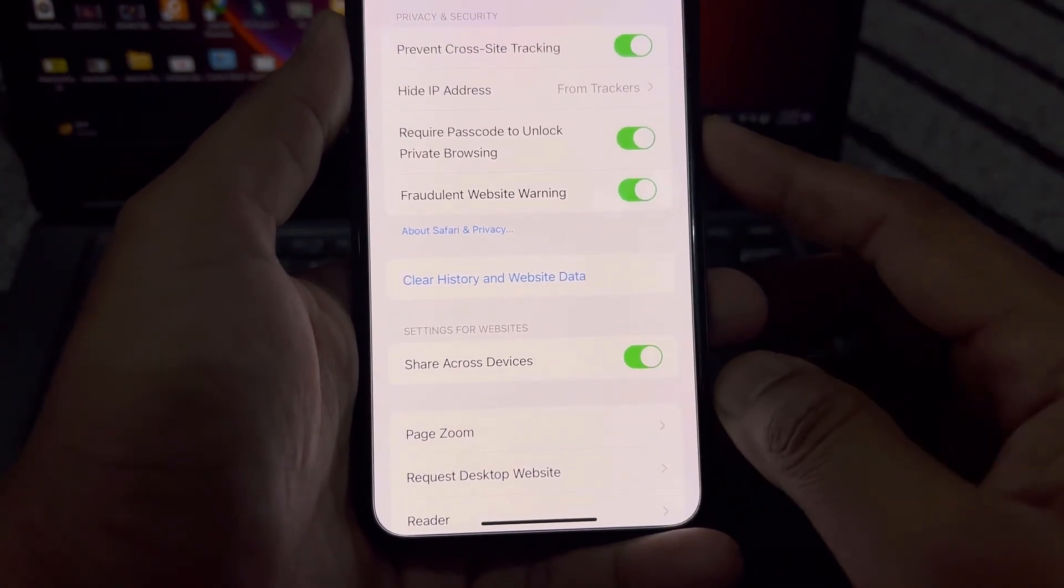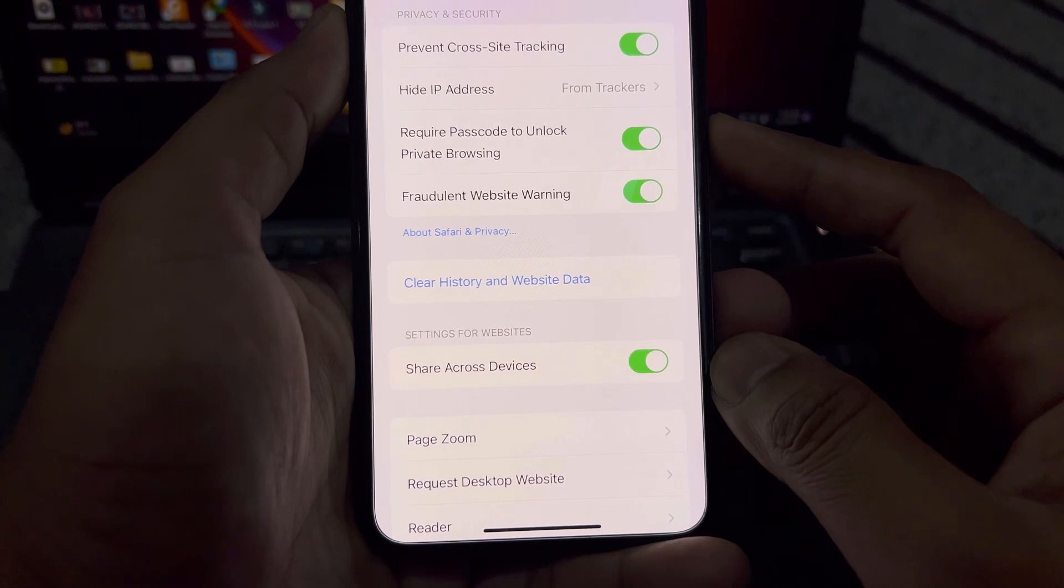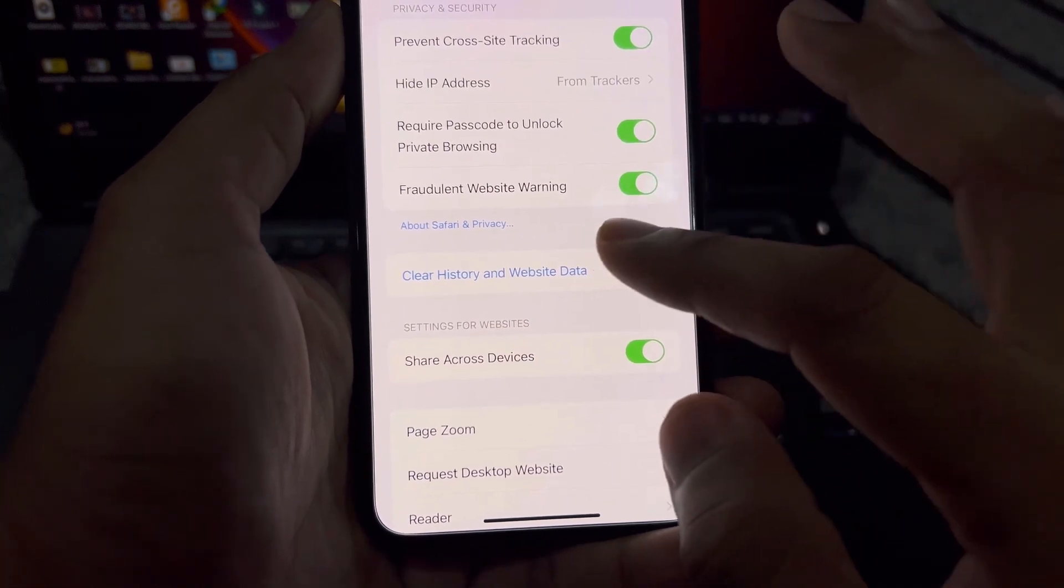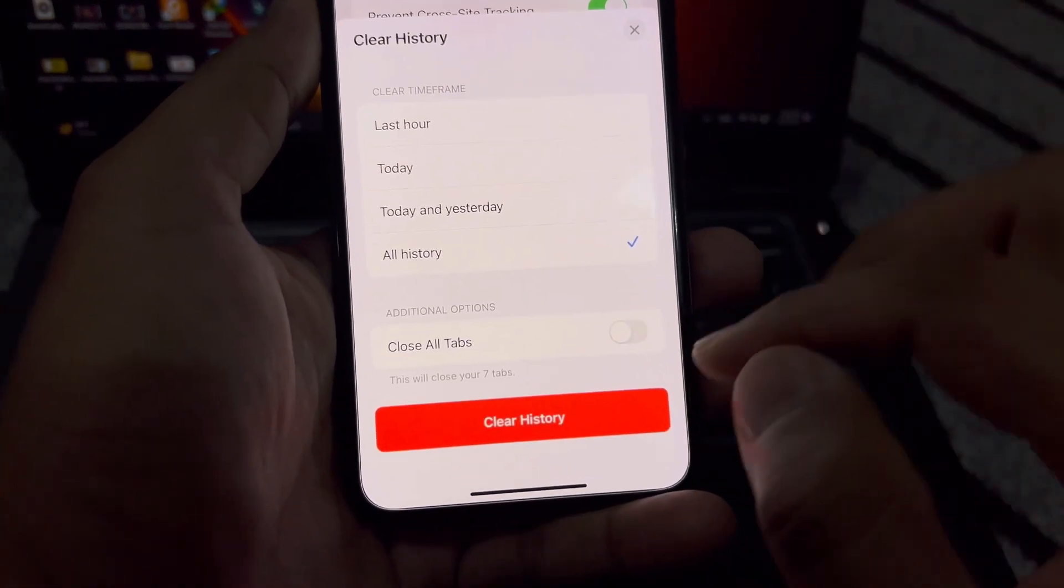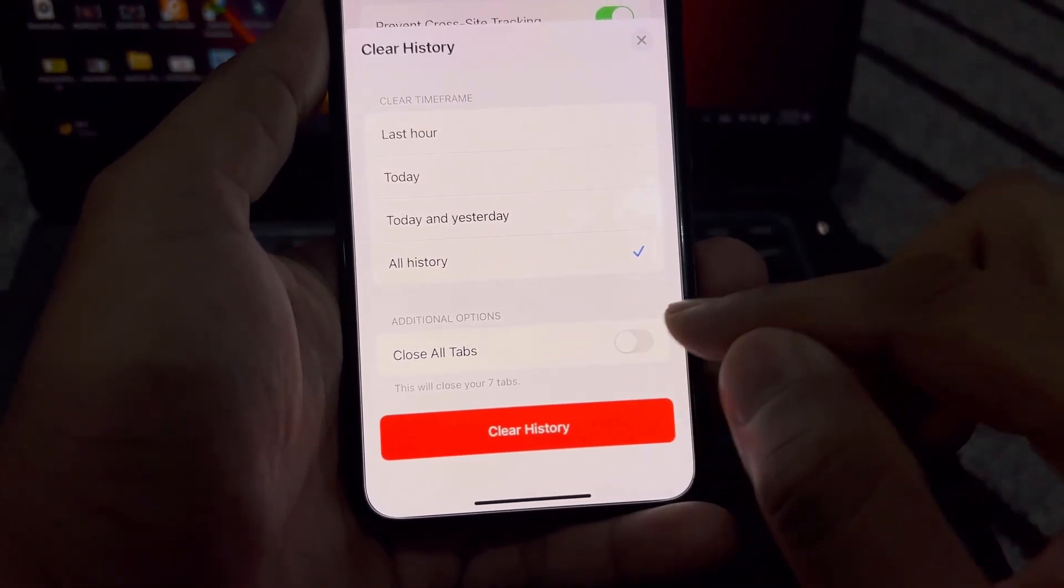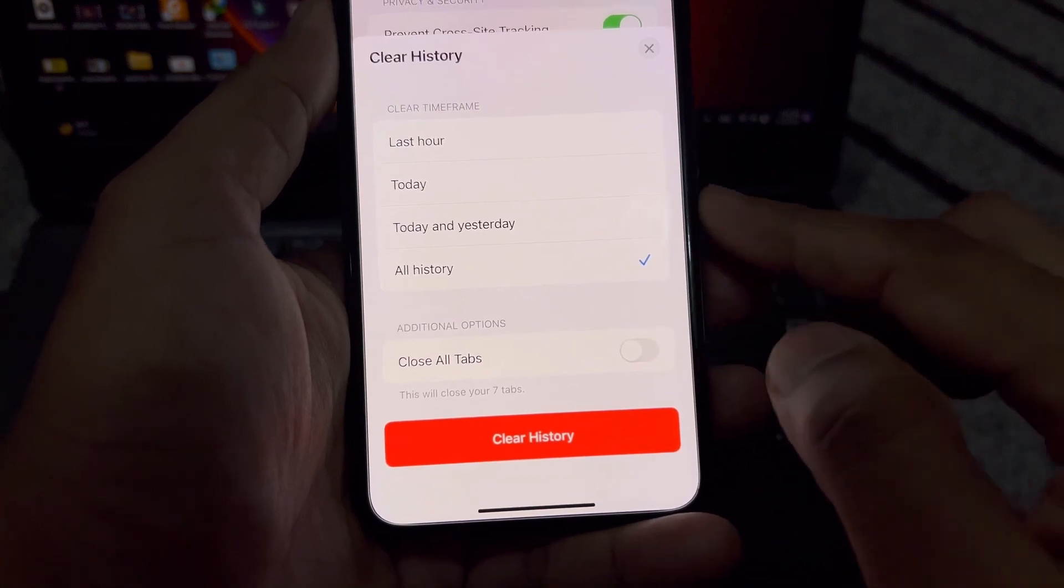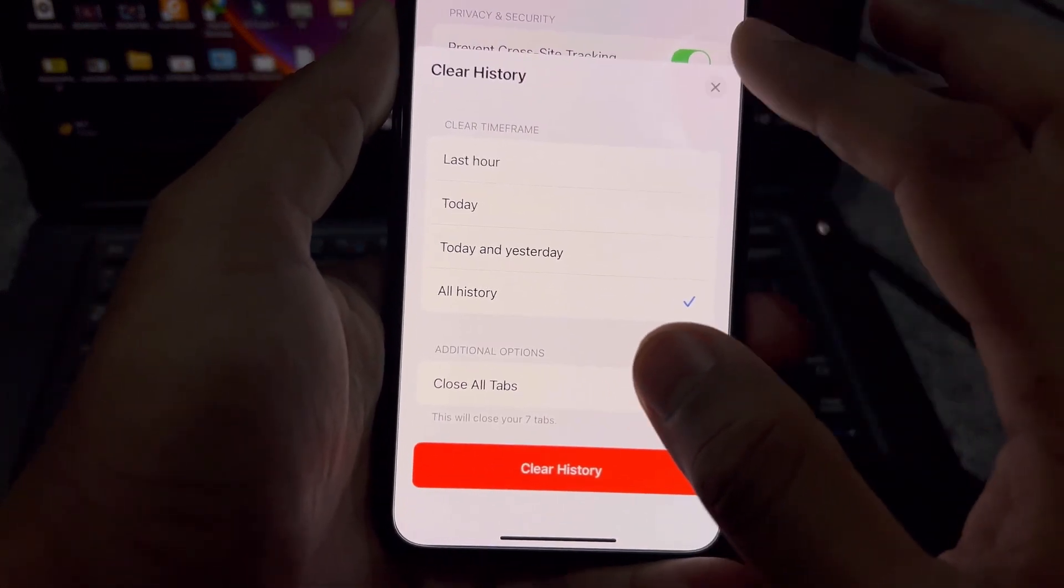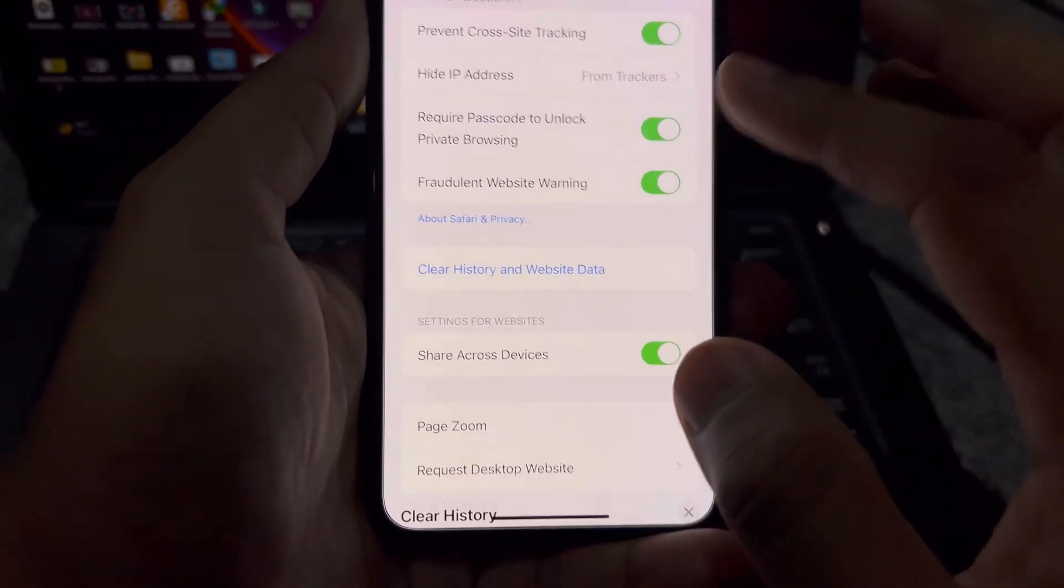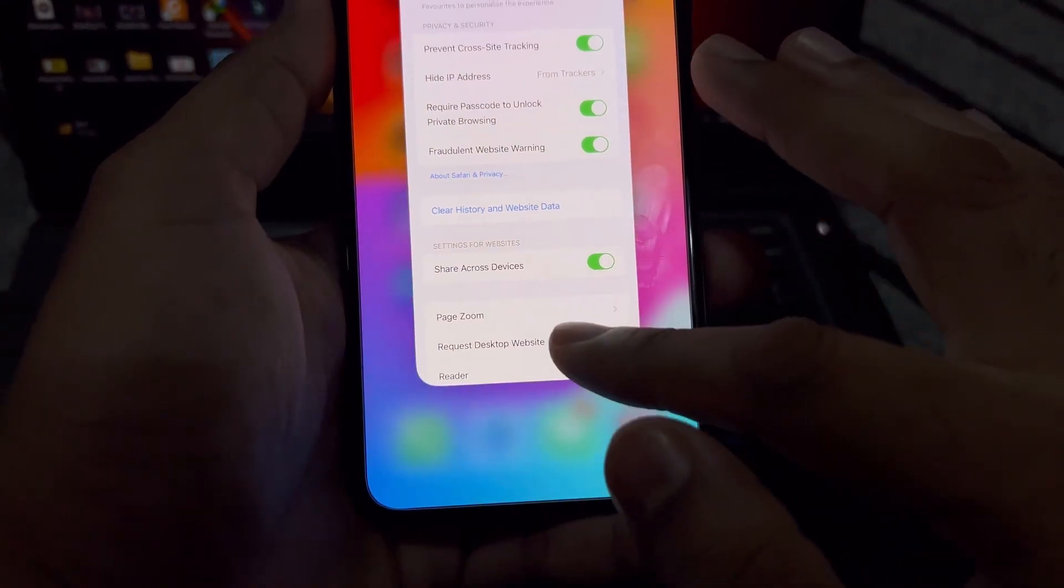You can see that option on my screen right now. Just select that option. After that you can see on your screen, turn on Close All Tabs and clear all iPhone Safari search history.